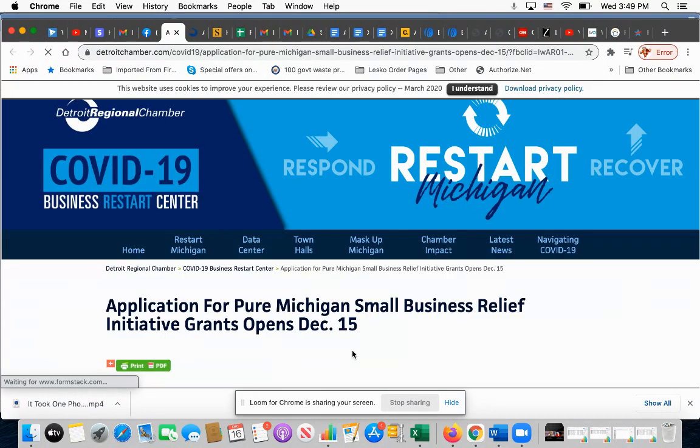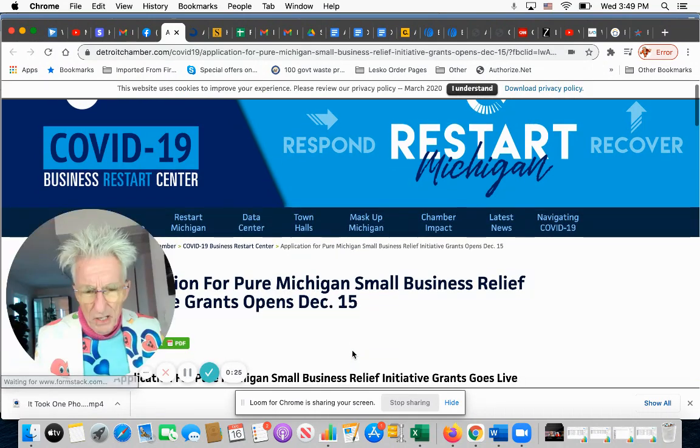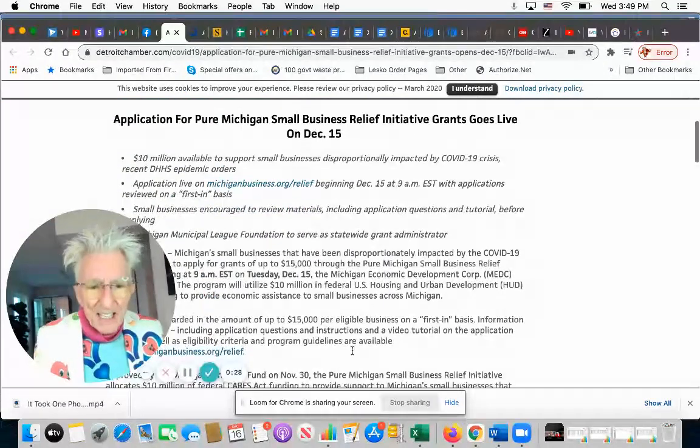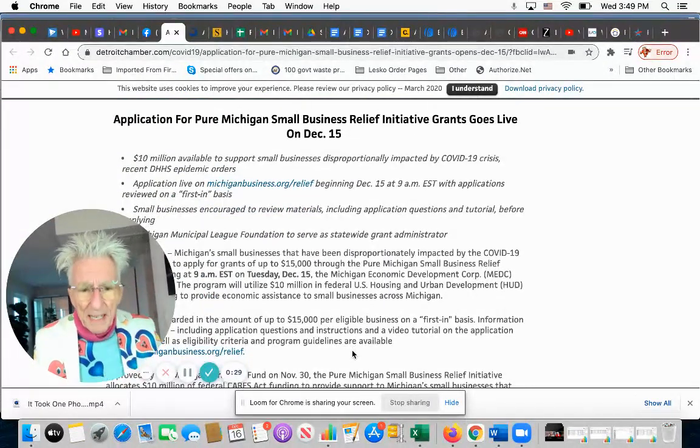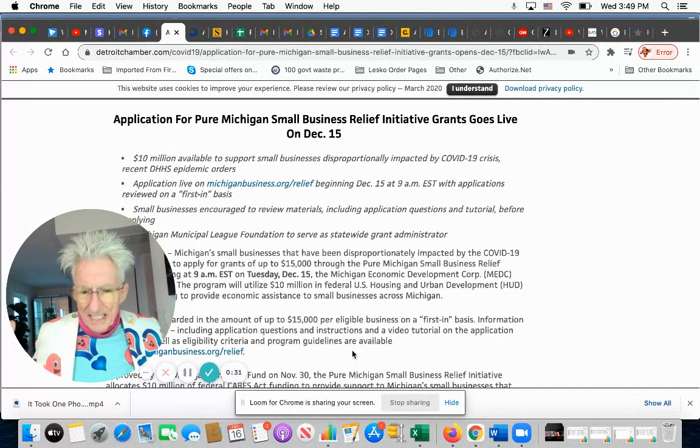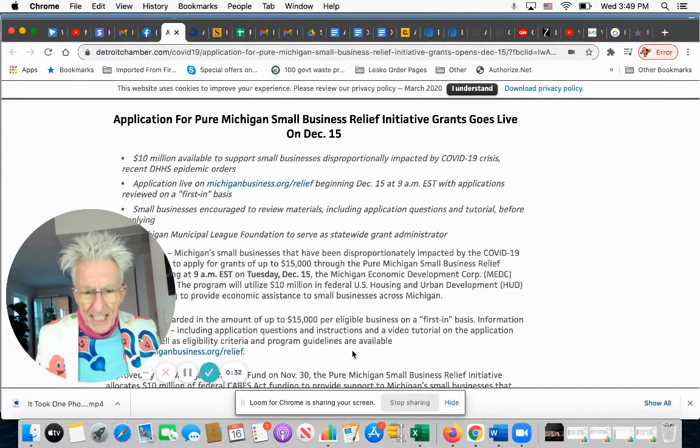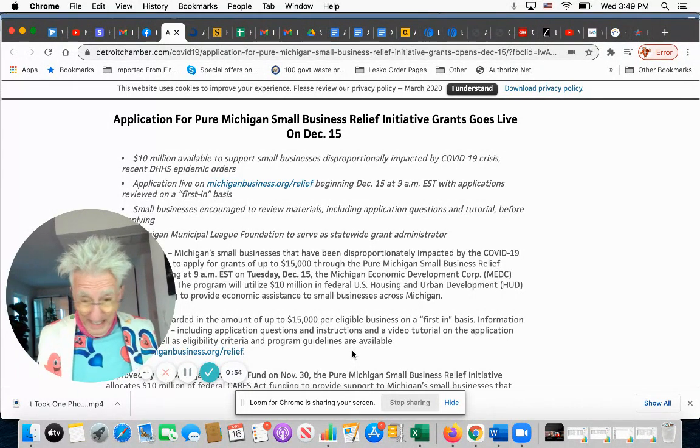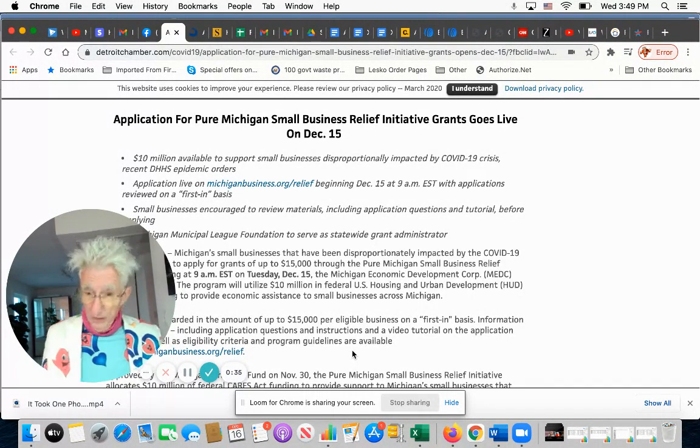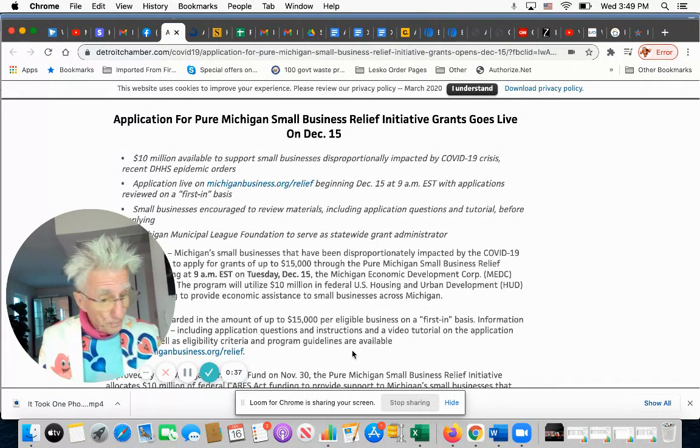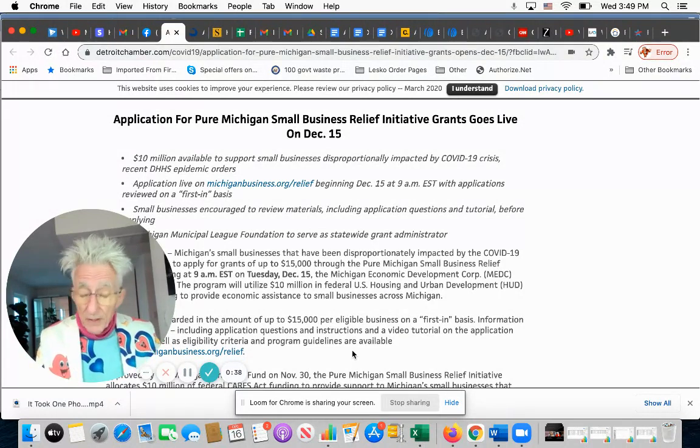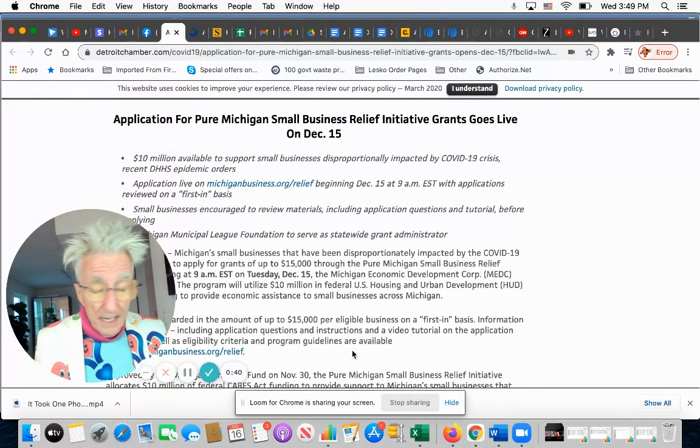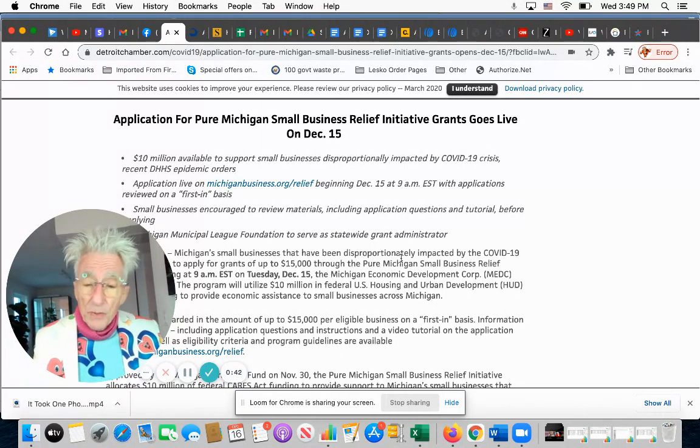It's for Michigan—an application for a $15,000 grant. It just opened at 9am on December 15, and they have to give out this money in the next week or two. So this is what's happening out there. These programs are coming and going, and you have to keep up on it.